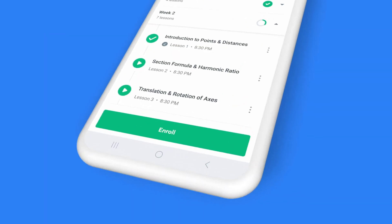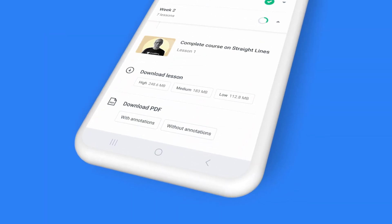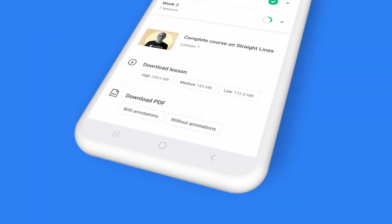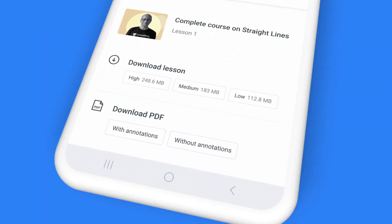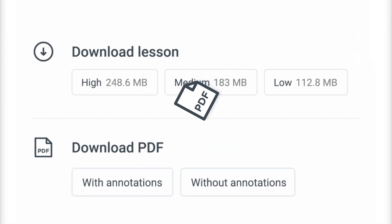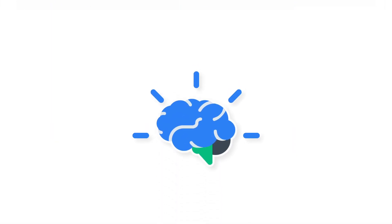At the end of the class, you can also download the complete class recording to access it offline, or simply download the PDF file with class notes for reference and quick revision.